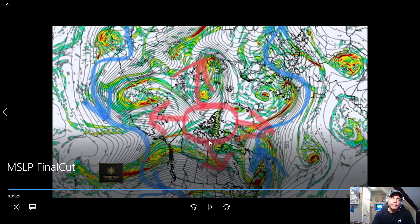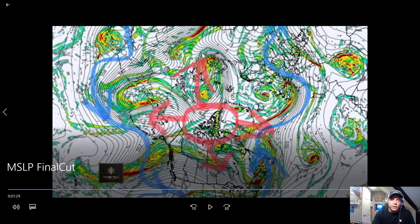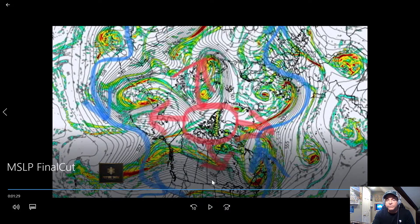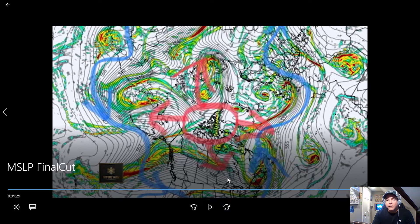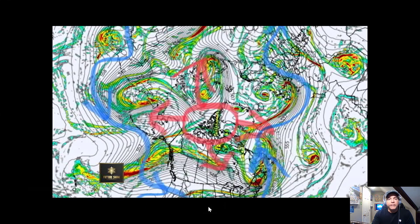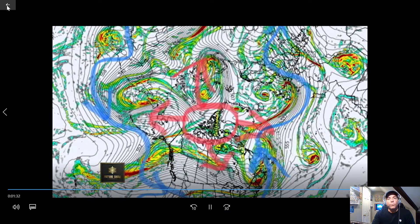This area in the center is the polar vortex and the positions that it goes to. It can be over here in Greenland, up across northern Siberia, and then over by the Aleutians. The big polar vortex that came through and crippled Texas was down here by the U.S.-Canadian border. That is, in a nutshell, what the pattern looks like as a time lapse.